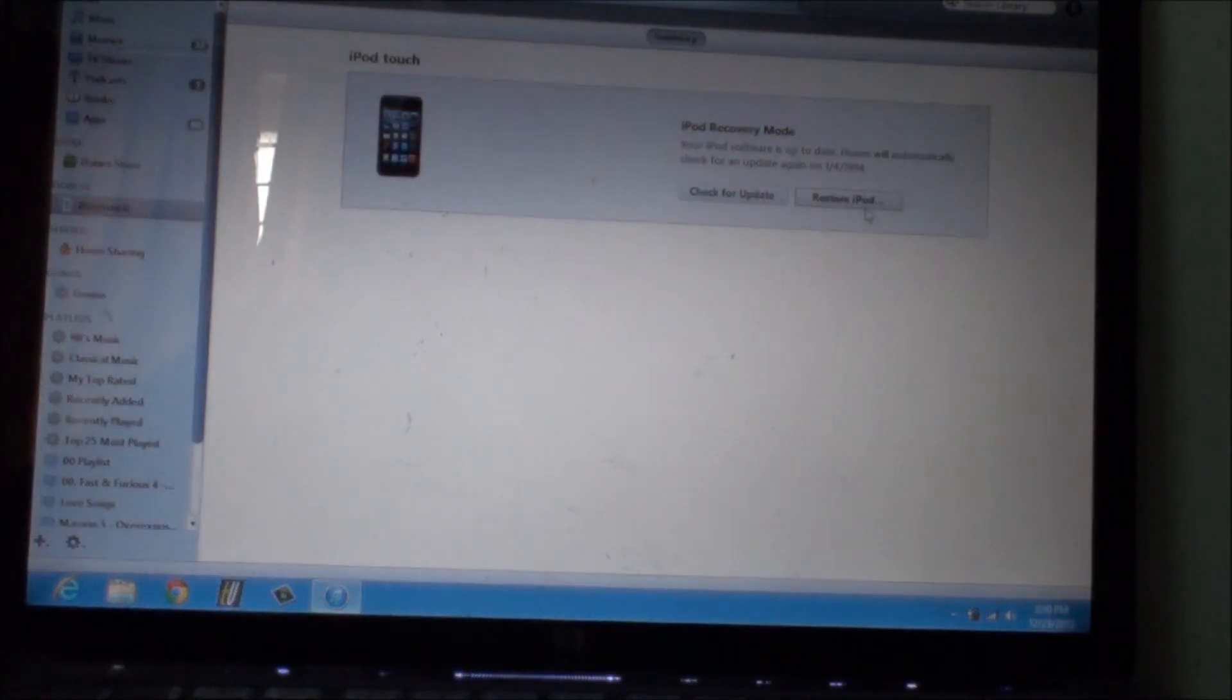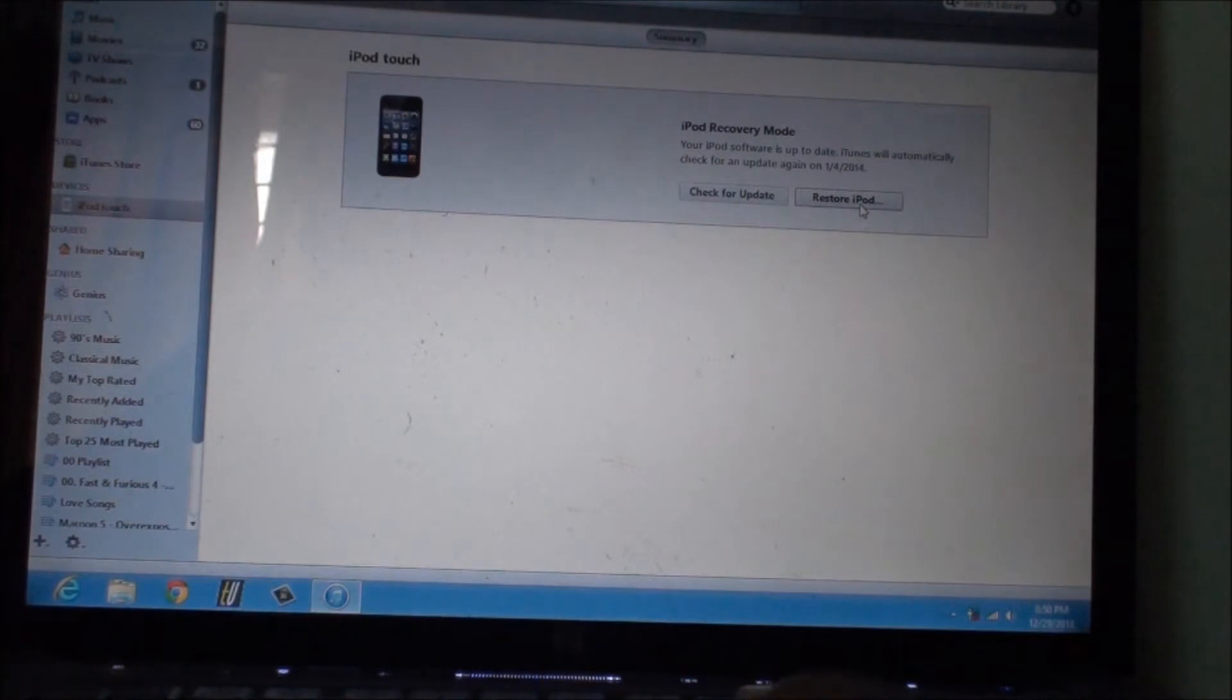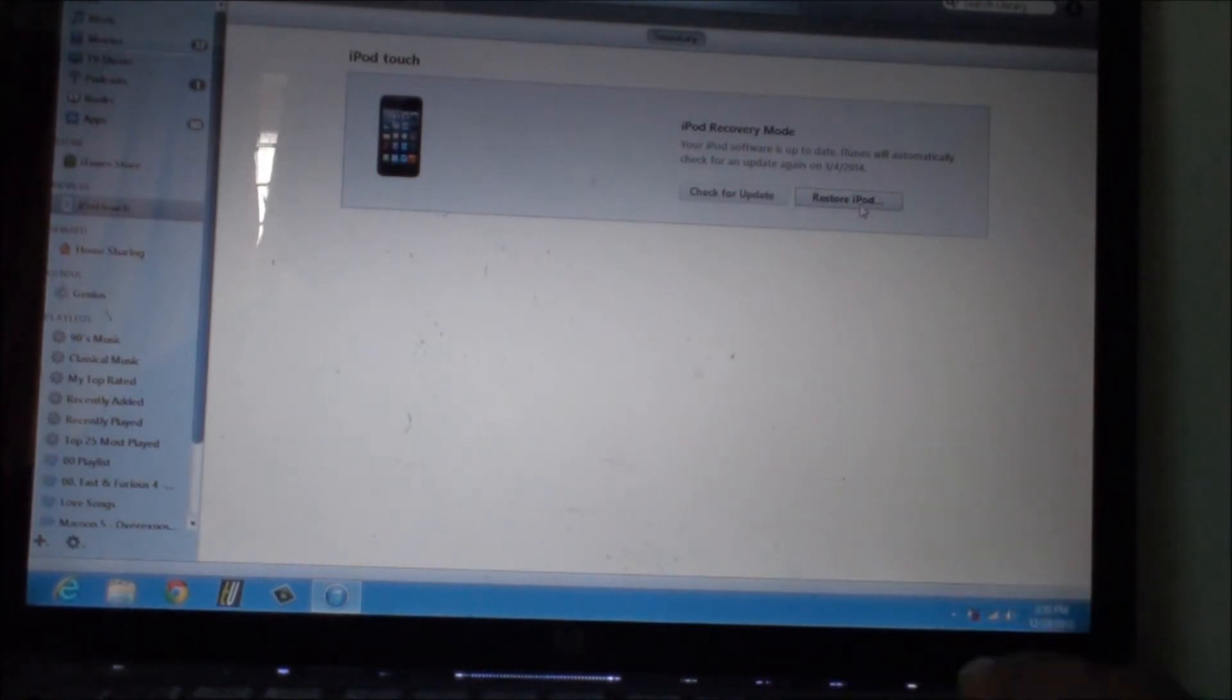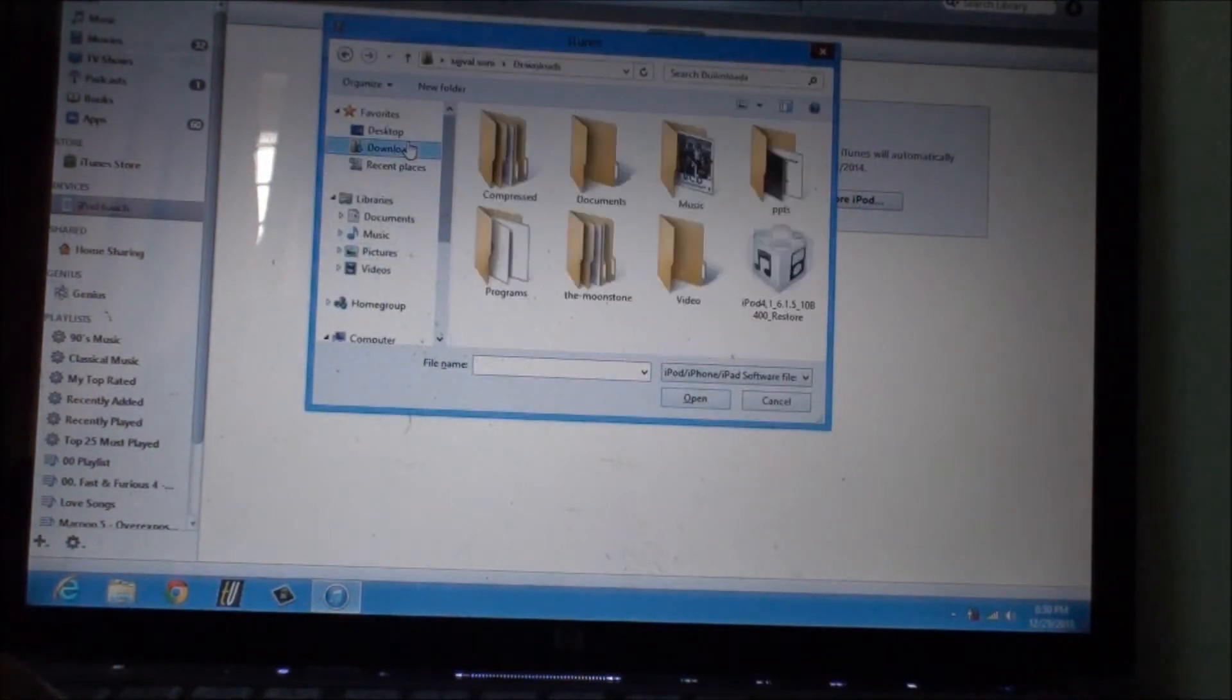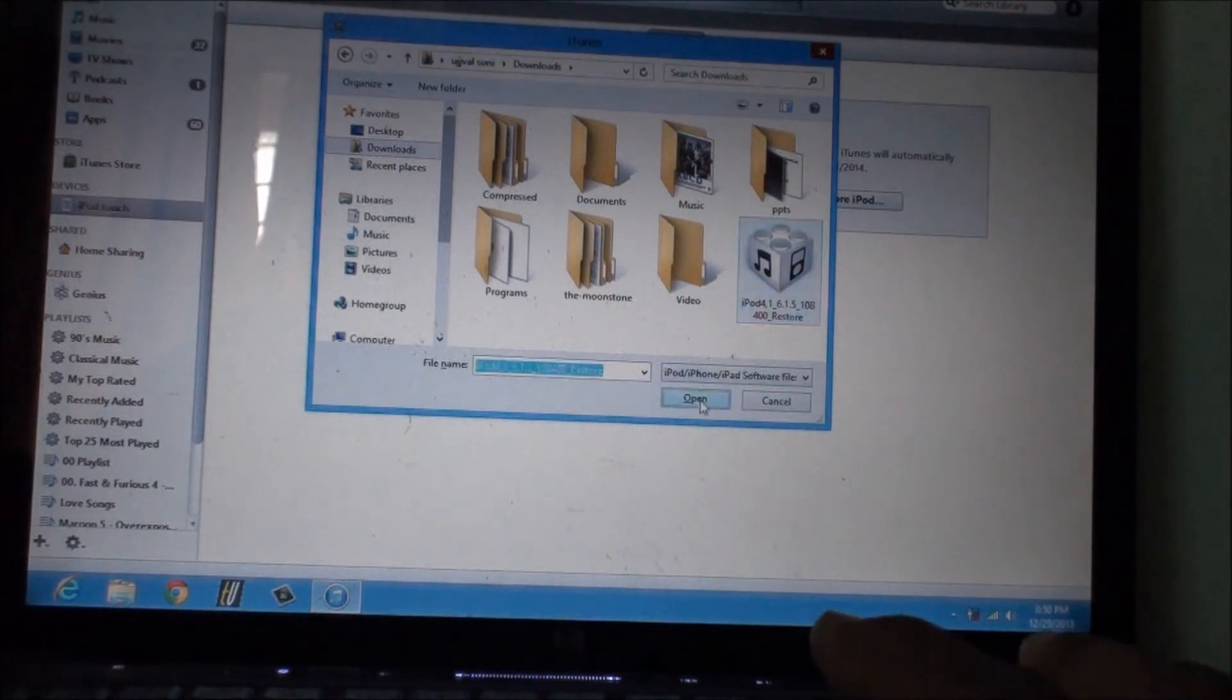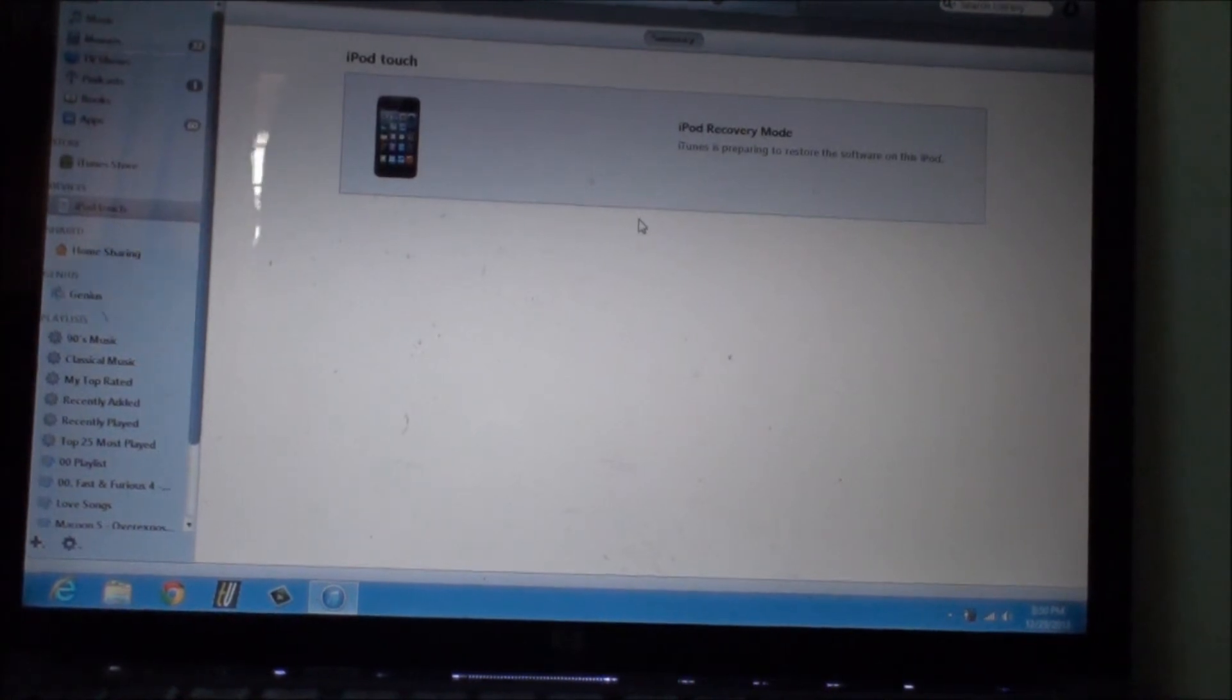What you need to do is click on Shift plus Restore iPod on your Windows computer, or Control plus Restore iPod on your Mac device. Once you do that, you need to go to the directory where you have saved your iOS downloaded firmware. I'm gonna click on Restore iPod firmware and go to my Downloads folder. Here it is. Click on Open and click on Restore, and you are done.